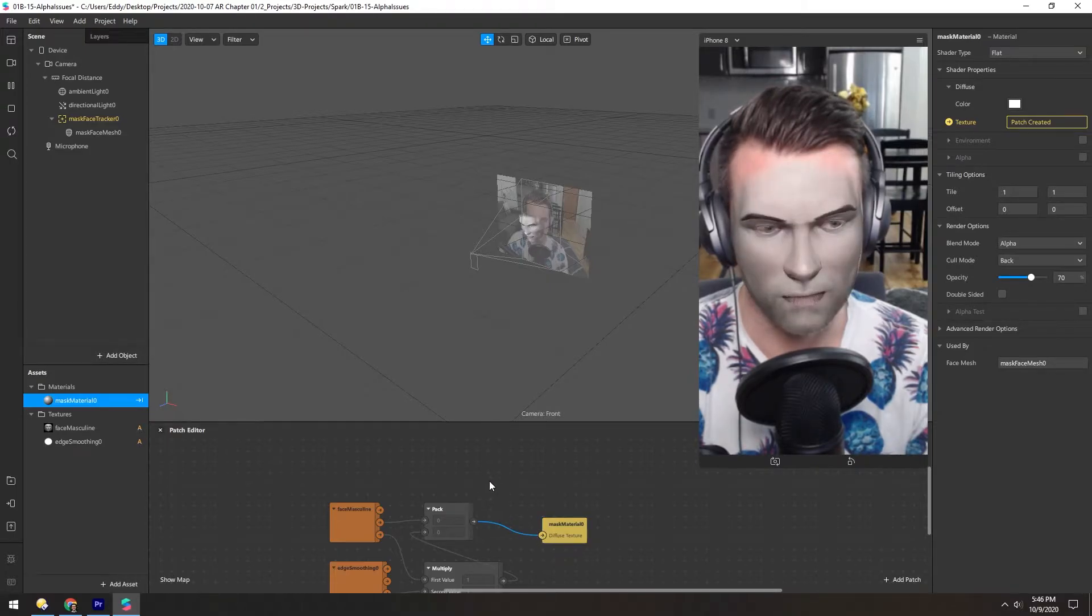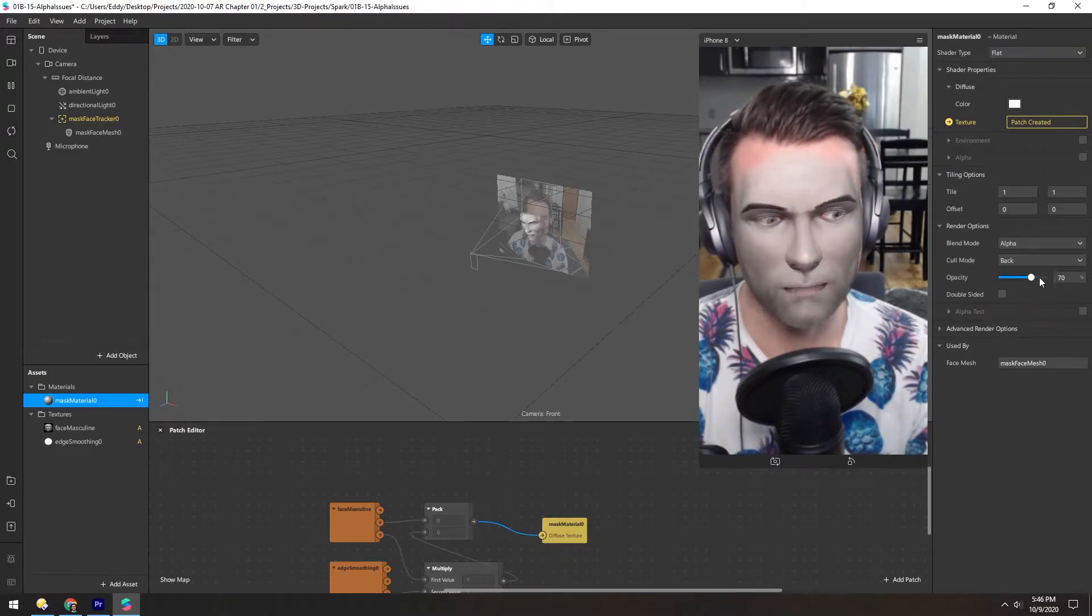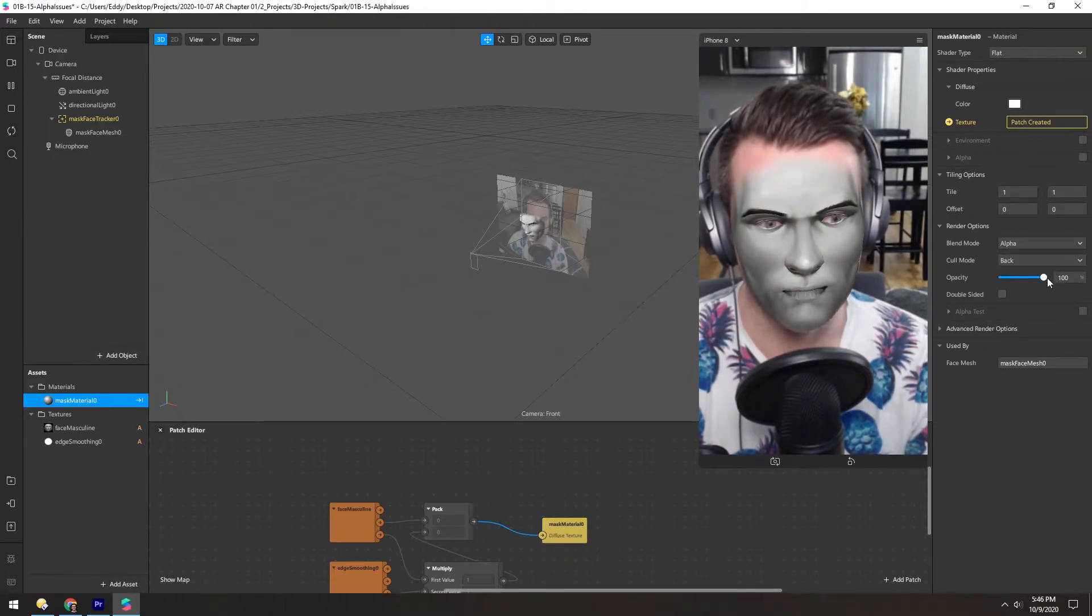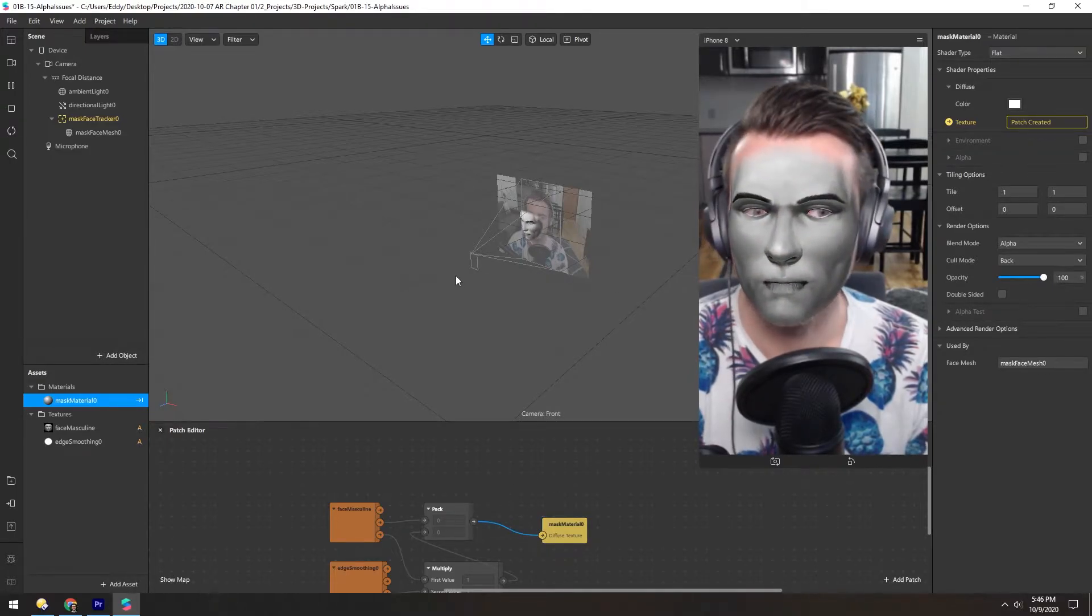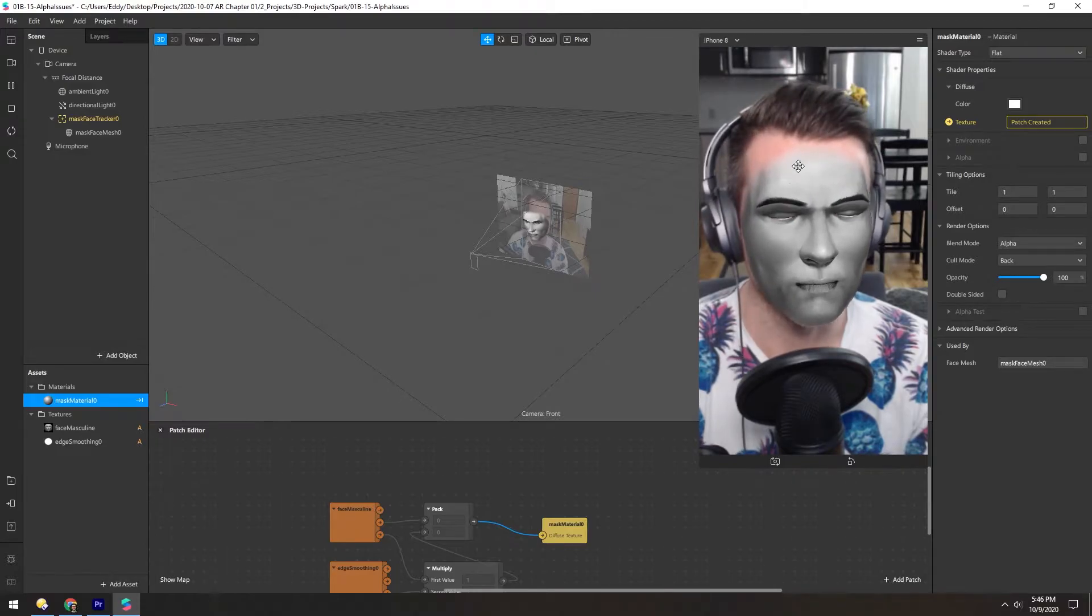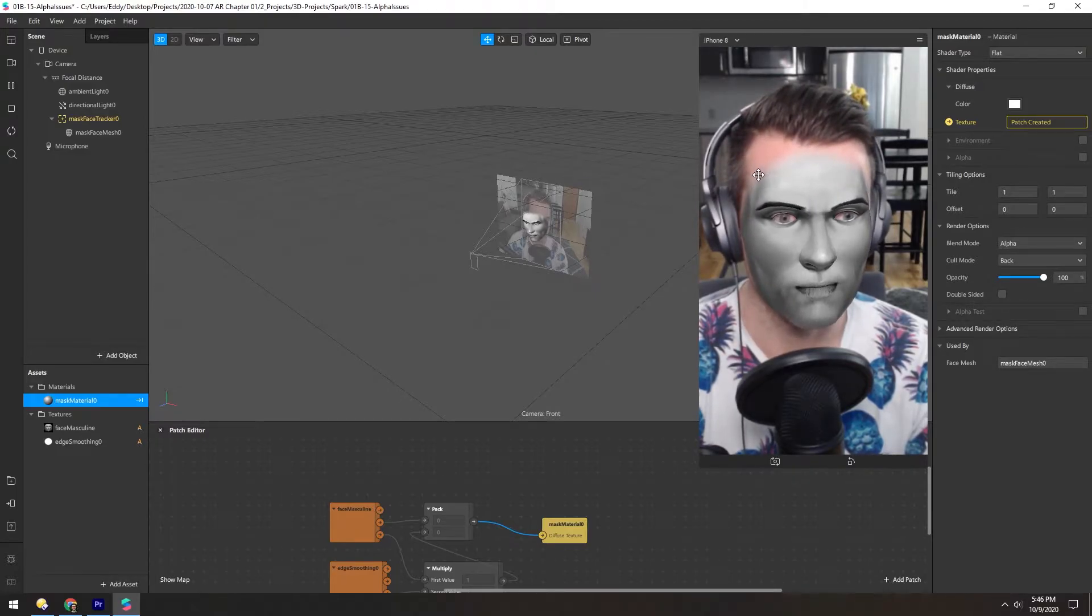And just plug that back in, turn up the alpha. So now we have a solid mask and a smooth edge on top.